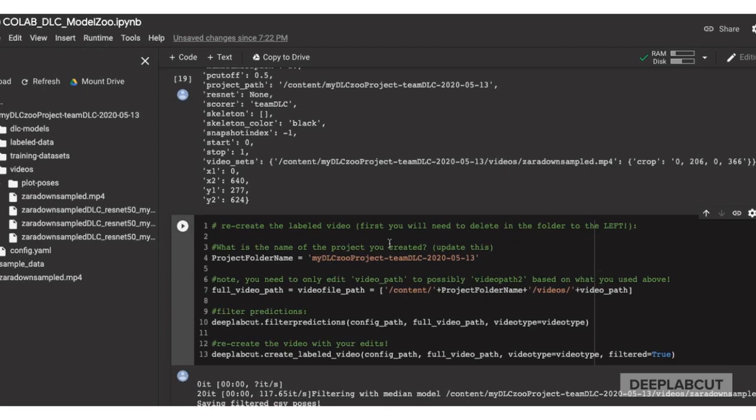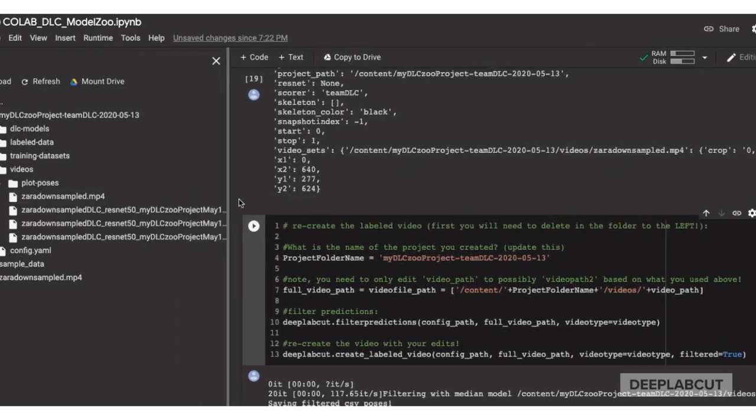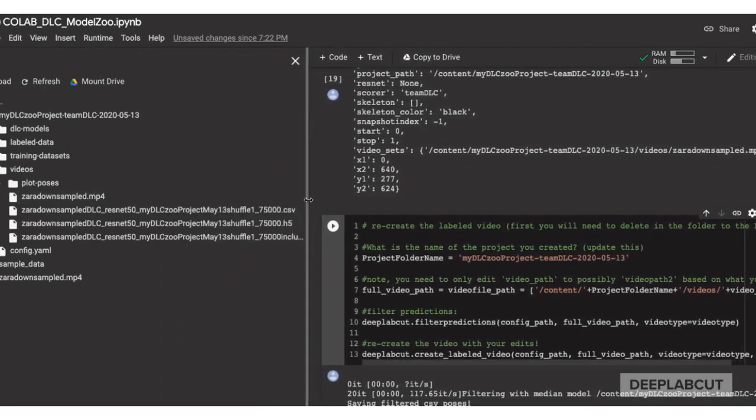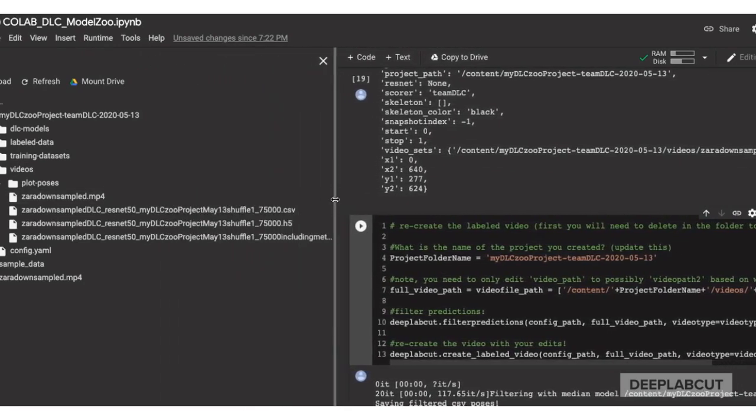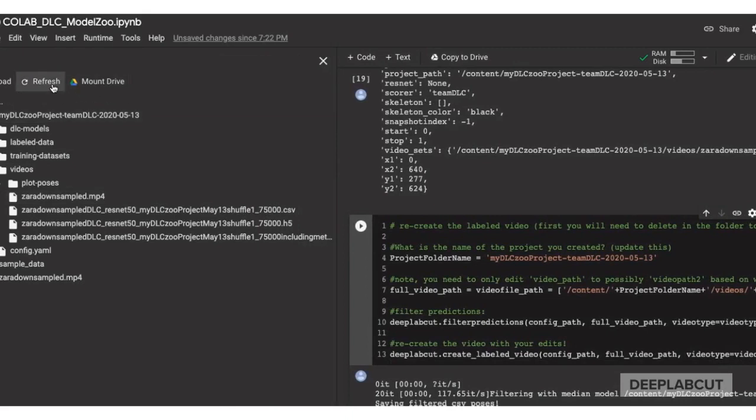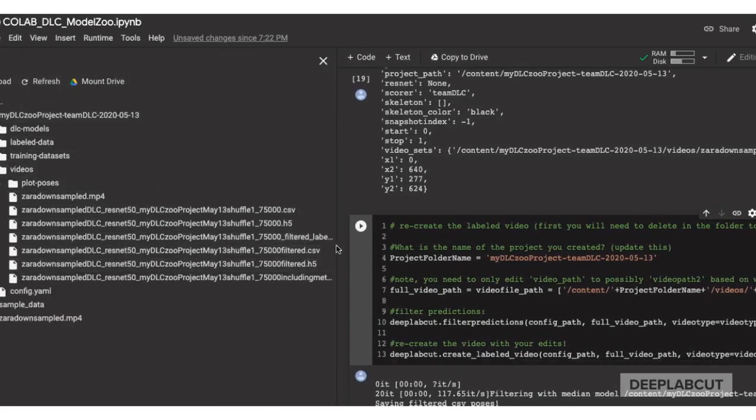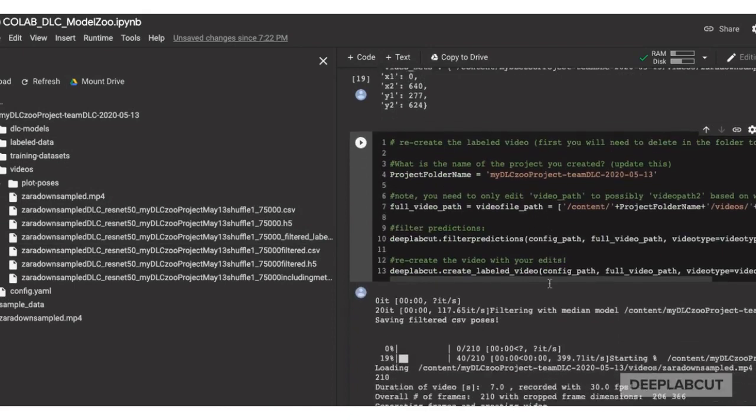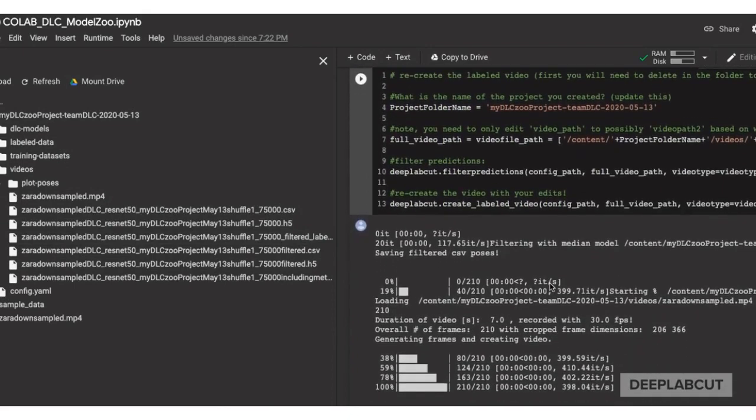Now you'll notice that you have two new files in H5 and a CSV with your filter predictions, which will be used to create the labeled video with the specified points, p cutoff, and color map that you set above.